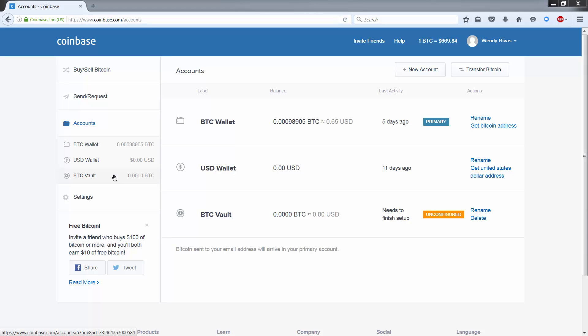A wallet is where we store our bitcoins. Think of a wallet as like a bank account. In your Coinbase account, you can create multiple wallets. Now this is a great way to organize record-keeping of your spending and all your savings.